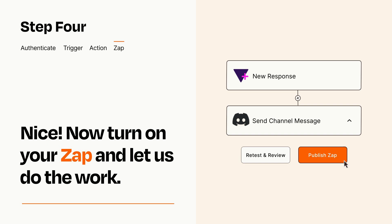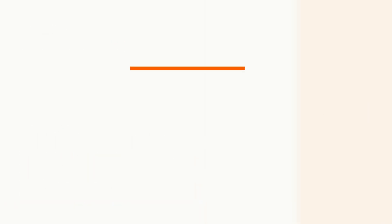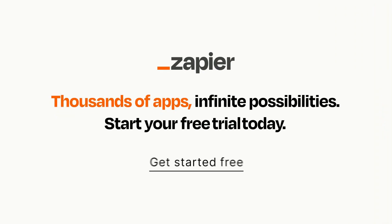Zapier can be as simple or as complex as you'd like and connects with thousands of apps, more than any other platform. Click on the link in the description for a free trial so you can make sure it works for you before you commit.